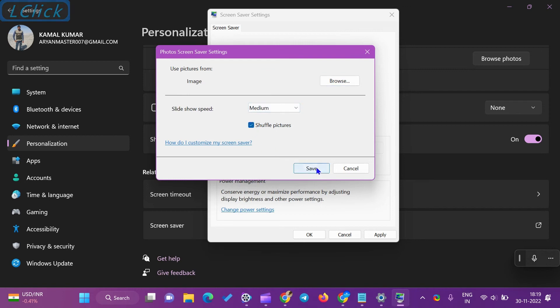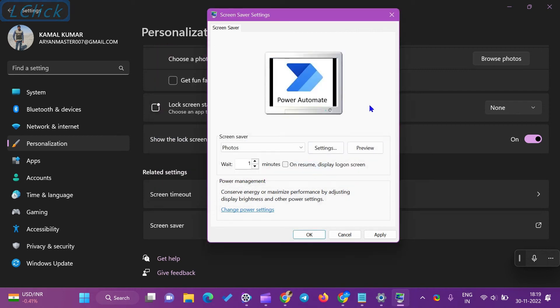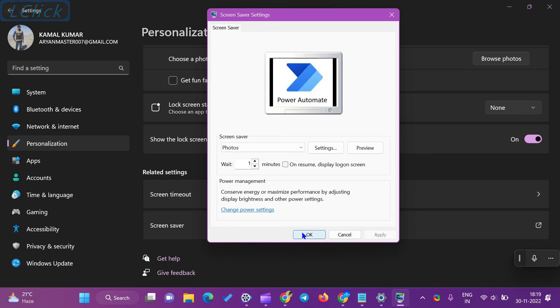On the Screen Saver Settings window, click Apply, then click OK.